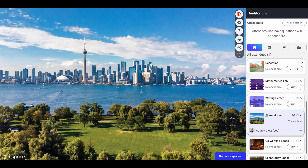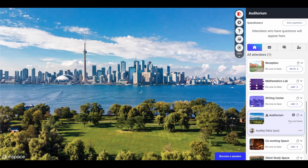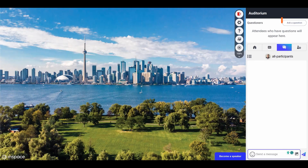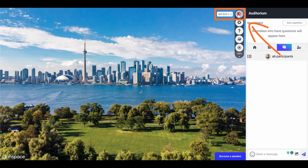If you're attending an event in the auditorium, you'll be placed in the audience. Your microphone and camera will be turned off automatically and you can participate in the chat. Presenters on stage control the pacing of the event and you can ask a question using the questioner feature. This option will let you turn on your camera and microphone to ask questions live. When you're done in the session, use the red door to exit.